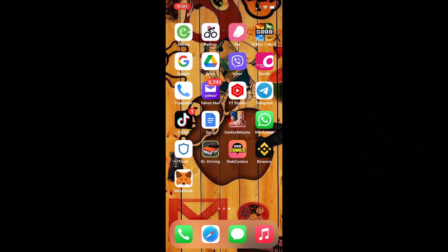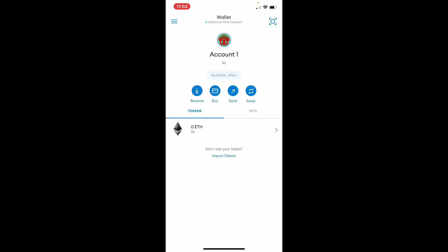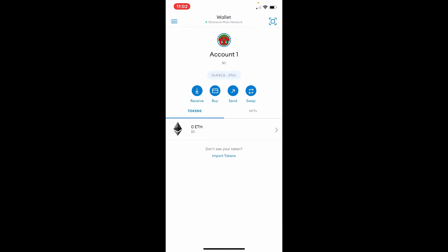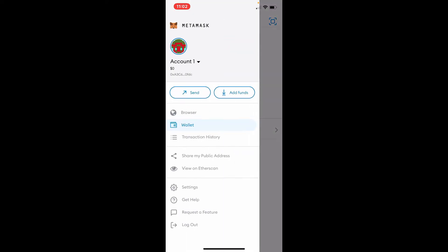Open up your MetaMask app and get to the home page of MetaMask first. Once you are in, you'll be able to see three horizontal lines at the top left-hand corner of your home page. Give it a tap.